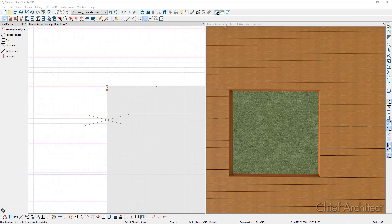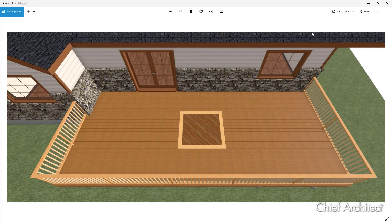Next, if we look at a photo of the final deck inlay, this deck inlay is composed of four planks that are really polyline solids that have a lighter material to form the border. The middle is one large polyline solid with the deck planking material turned at an angle. Let's start by looking at how to create the border.